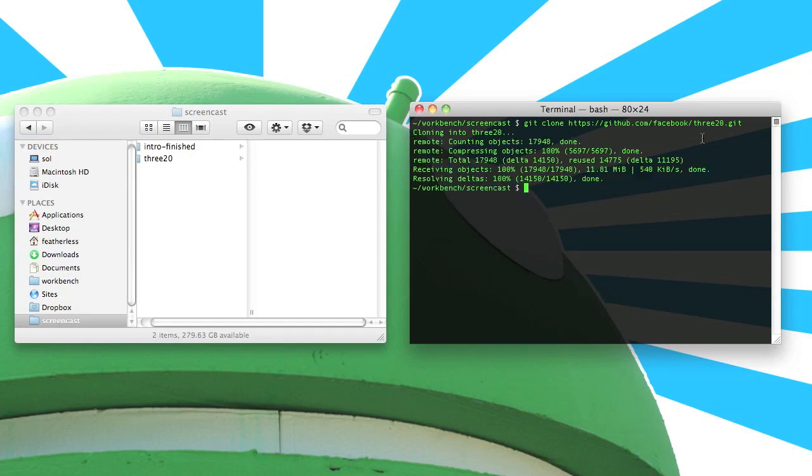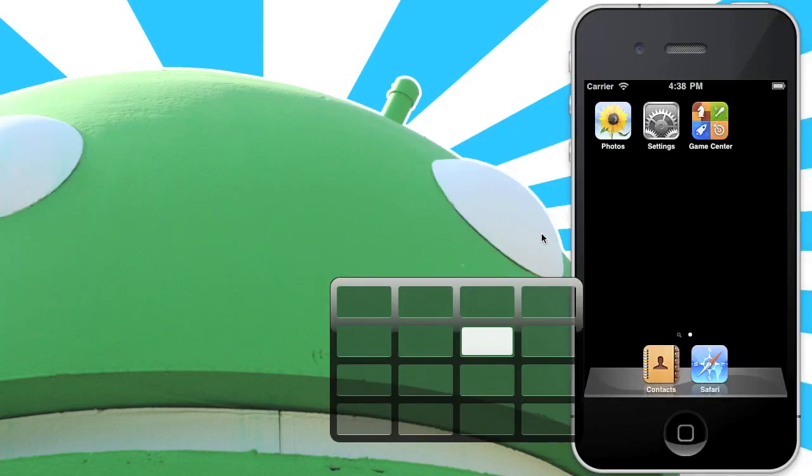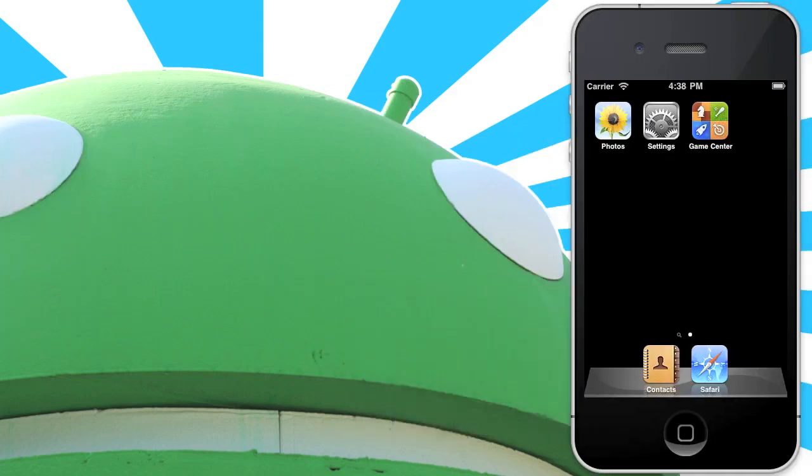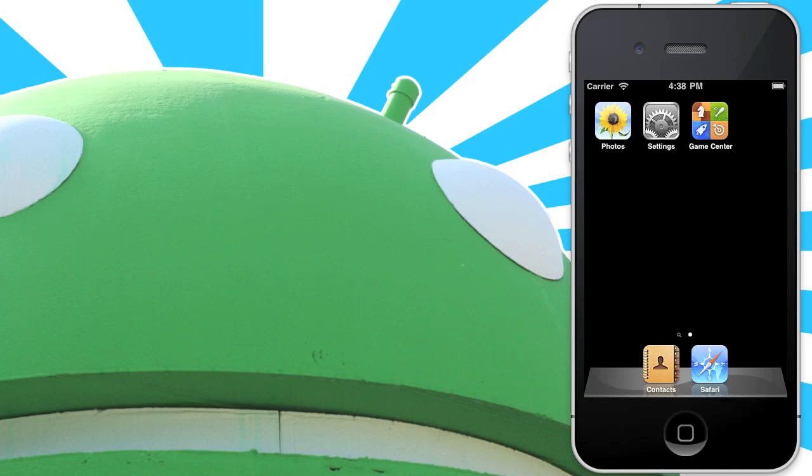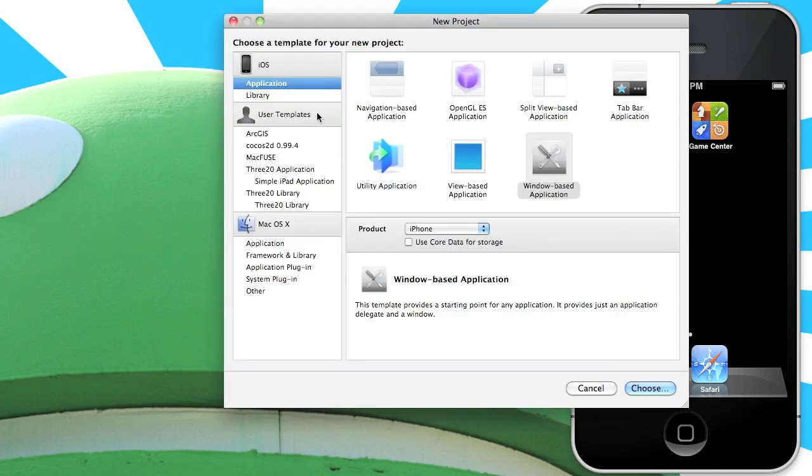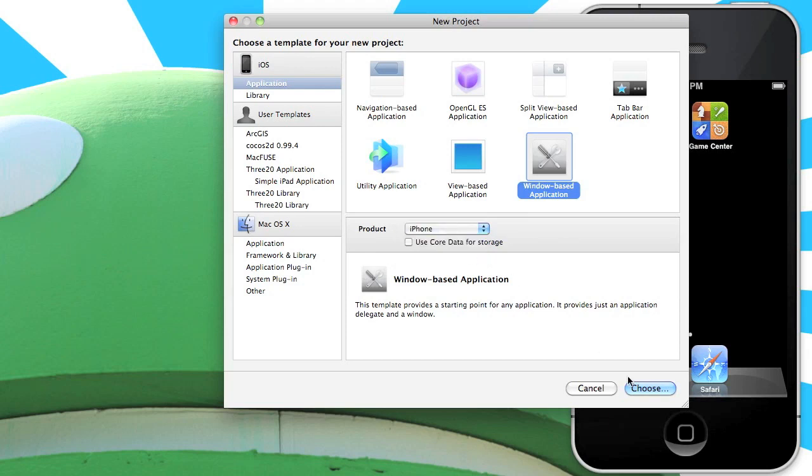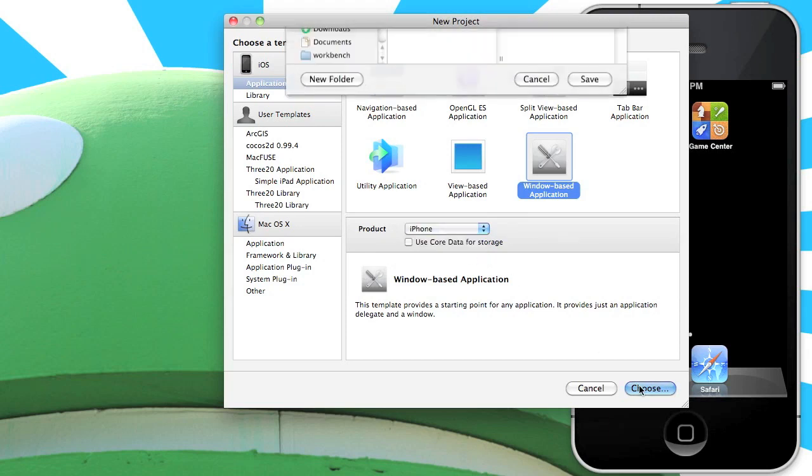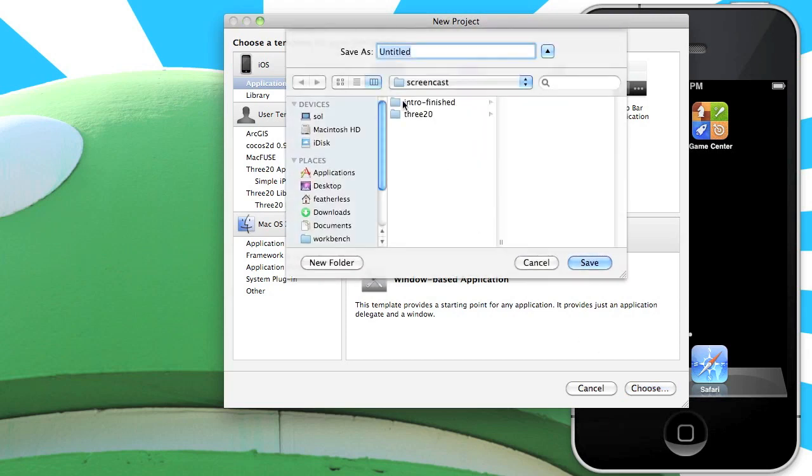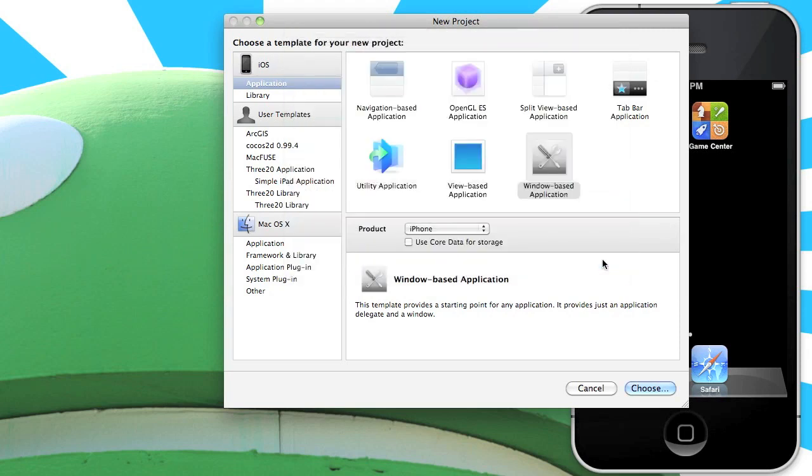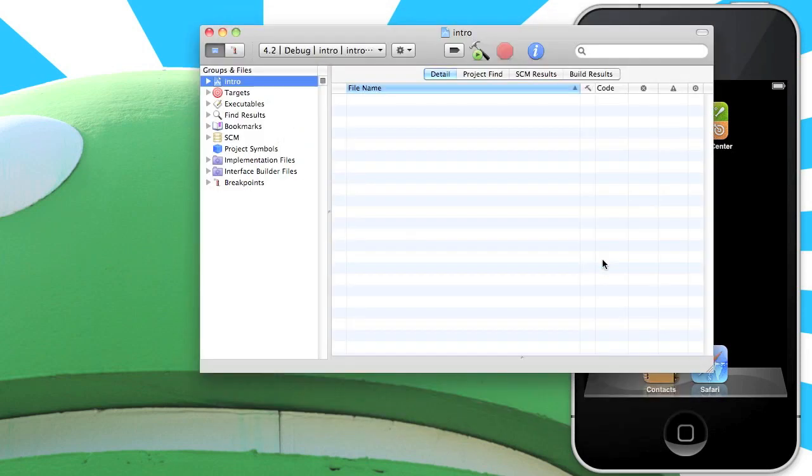Now that you have 320 checked out locally, let's go ahead and create your first project. Open your copy of Xcode and select New Project from the file menu and we're going to be creating a window-based application. Make sure it's an iPhone application and click choose and I'm going to title it intro and just hit save and then we're good to go.